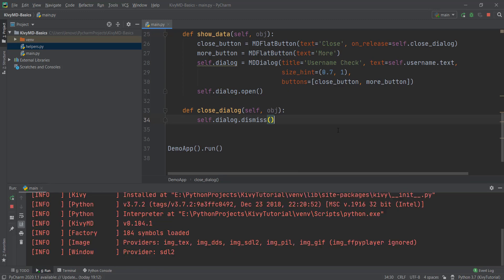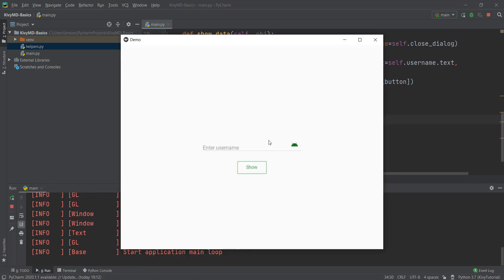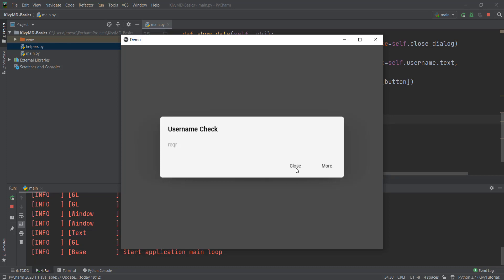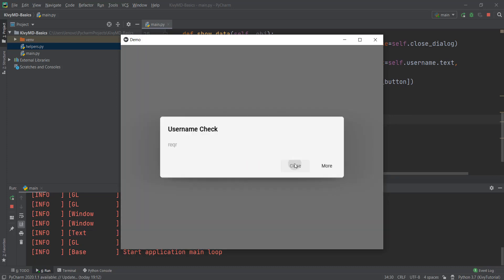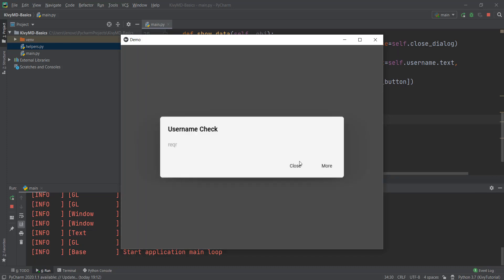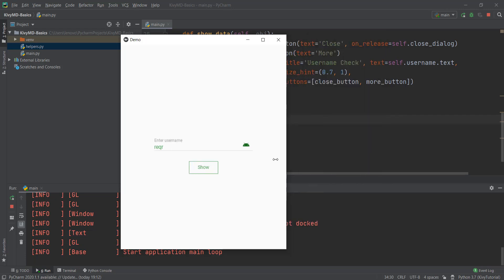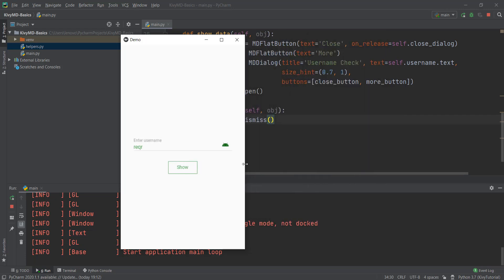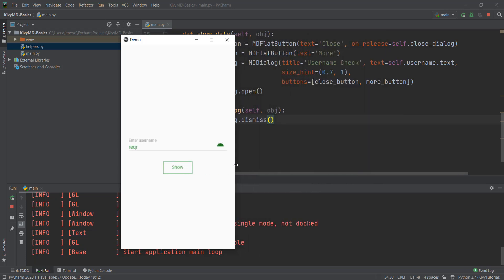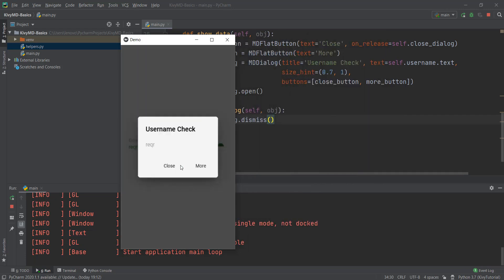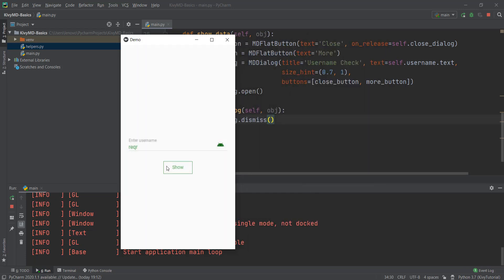Now let's format everything properly and reload it. We'll put in some random values and click show. And now if we click the close button, as you can see, it closes our dialog box. Let's minimize it and see how it looks on our mobile phone — click show, click close. This is looking pretty good.